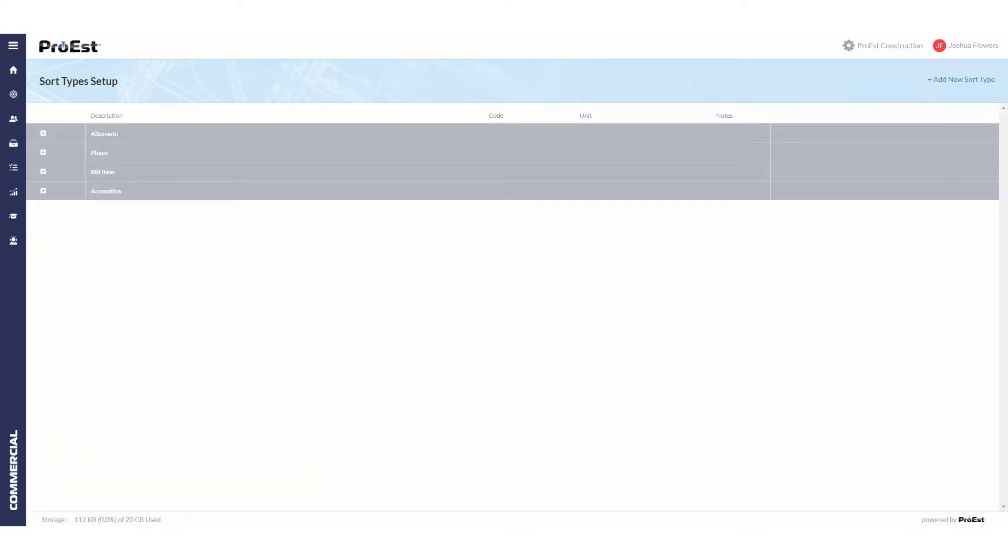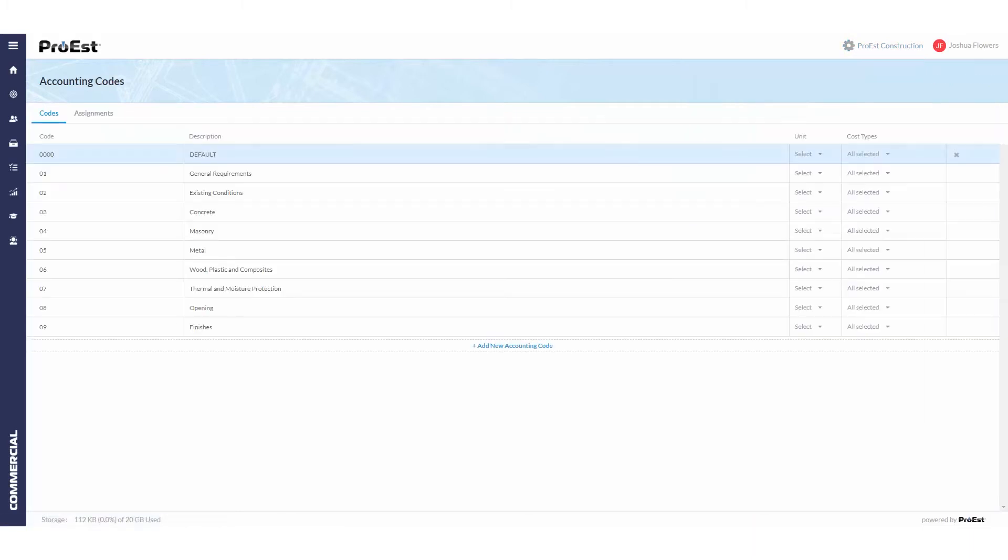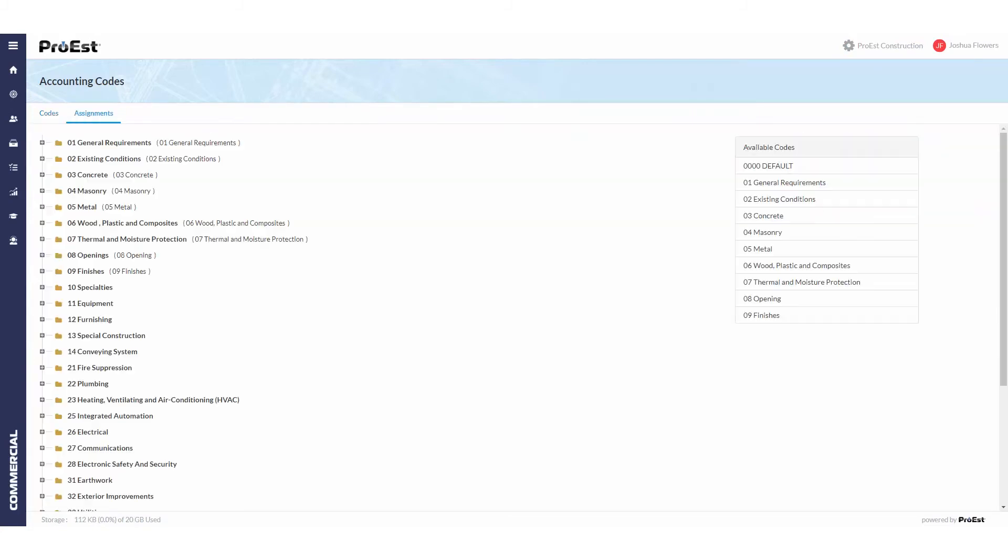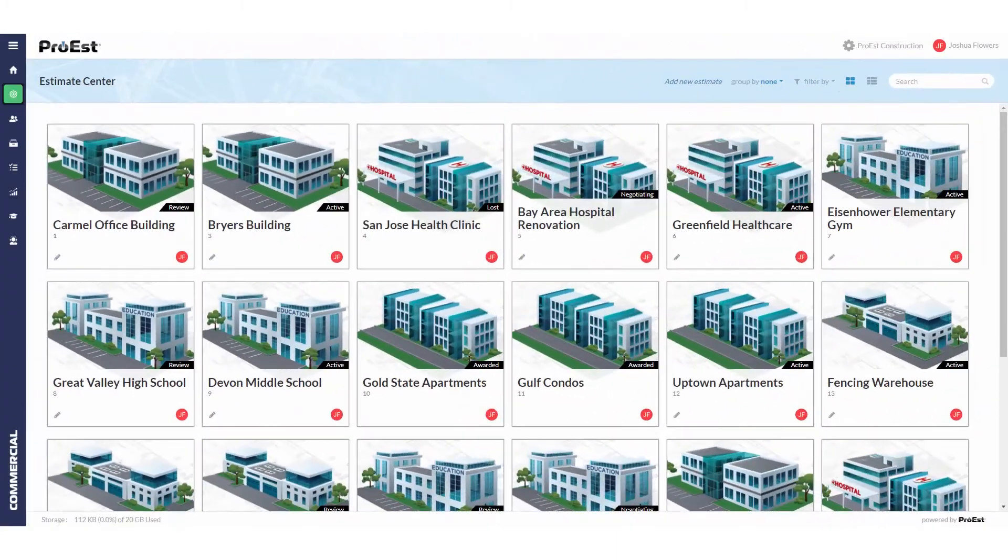Next we need to go to the ProEst accounting codes, and here we'll map out the Acumatica cost codes to the ProEst divisions or subdivisions.